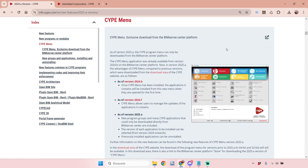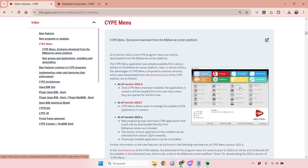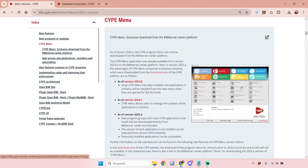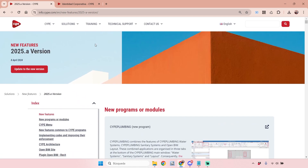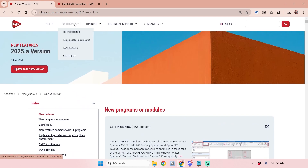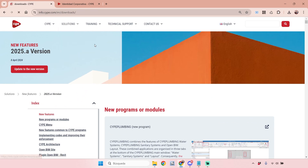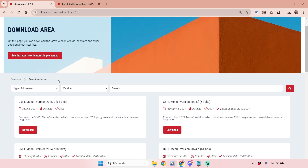The same applies when you want to update a software. I'll start from the beginning and share two ways to download this app, then we'll see how it works. It's very simple but important to know because it's the first step to work with CYPE. The first option is to go to the Solutions tab on our website at cype.com, then go to the download area.